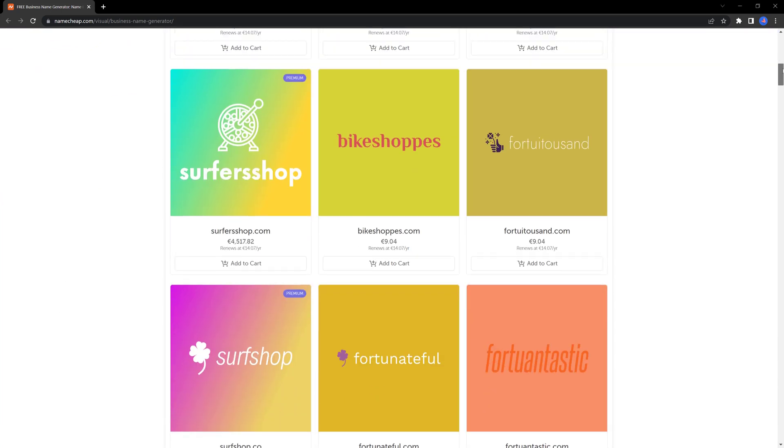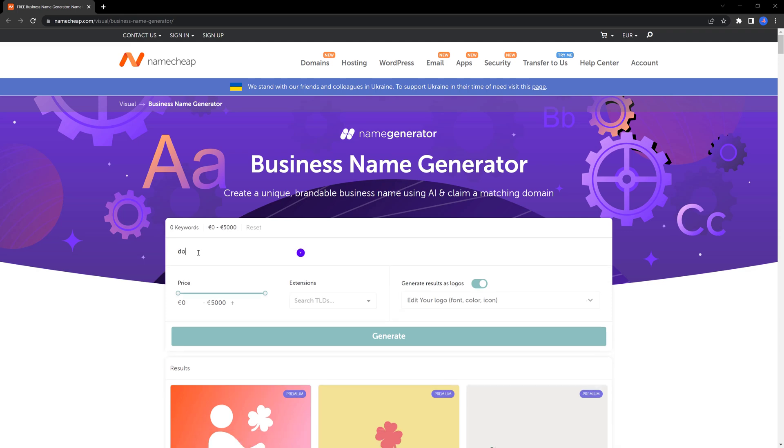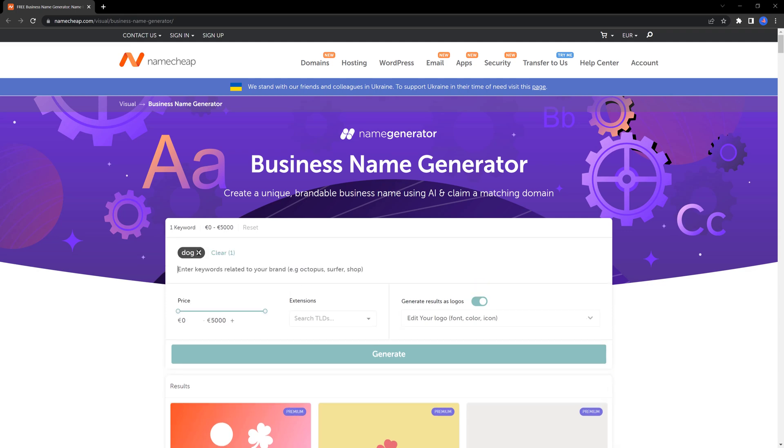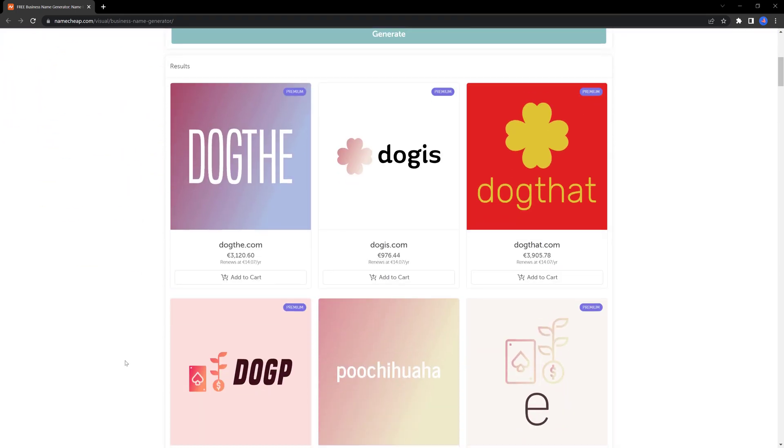Now, let's try how the word dog. Look at this, they are all great names.